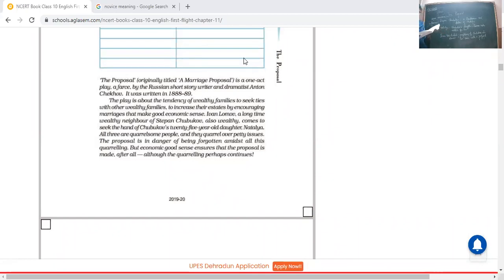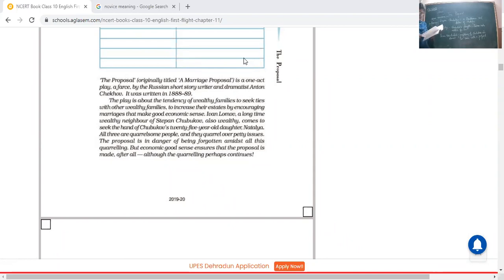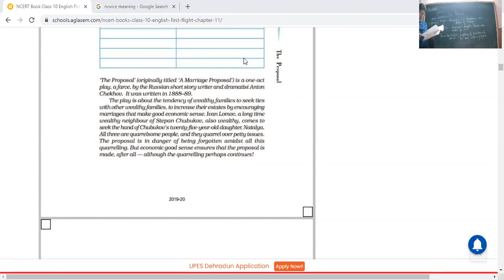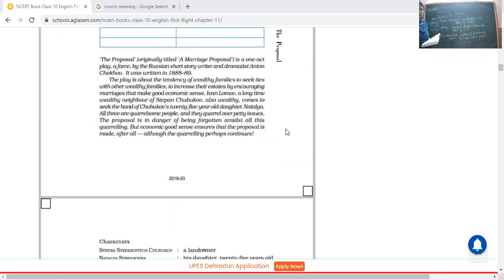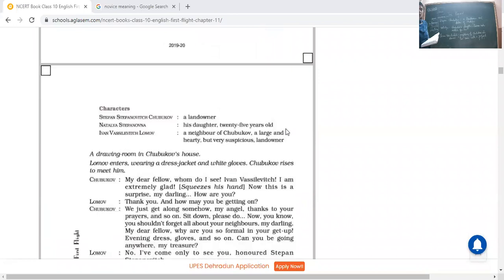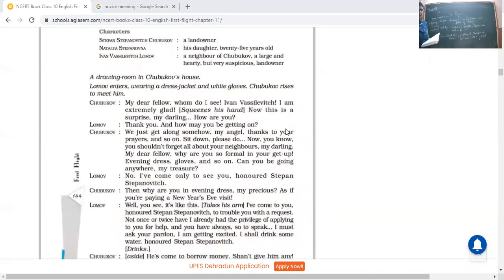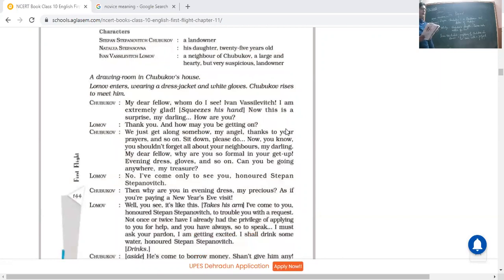But economic good sense ensures that the proposal is made after all, although the quarreling perhaps continues. But finally, ultimately, economically they wanted to grow themselves, to expand their estates, to expand their empires. It is just for this reason that the proposal is finally made. And after all, although the quarreling continues, you can't stop yourself laughing when you will see how they will fight.